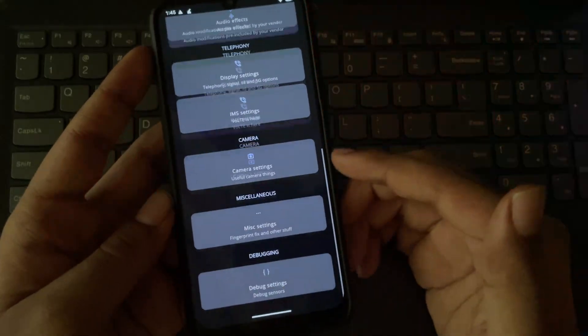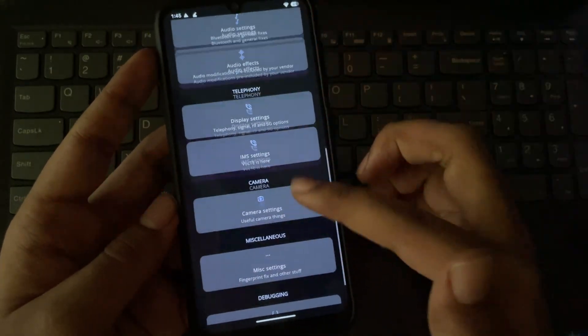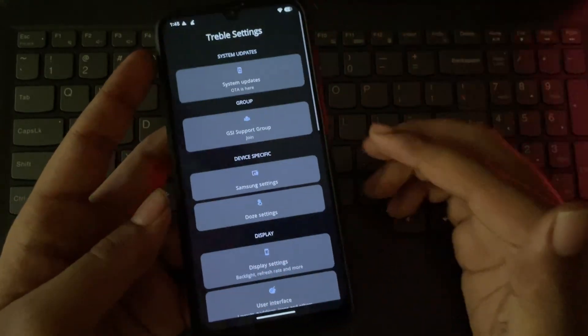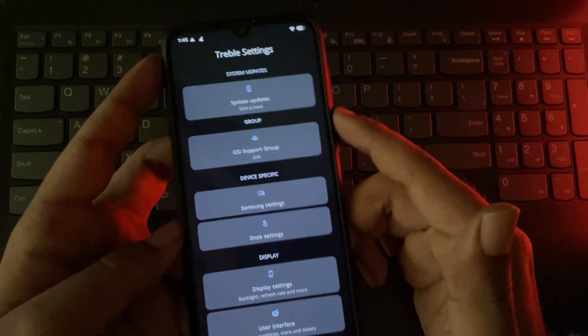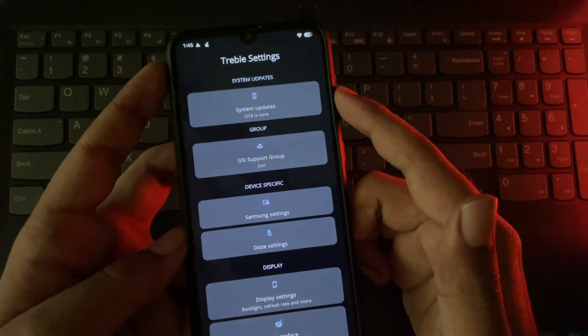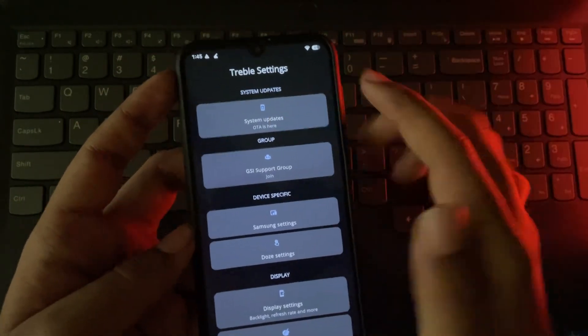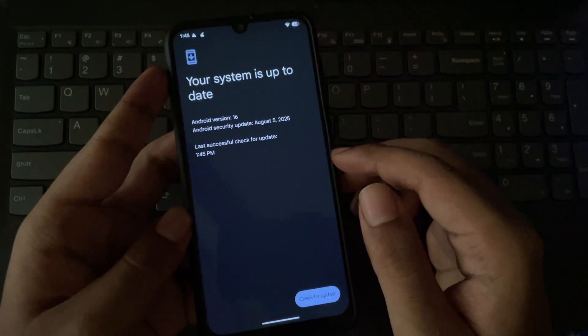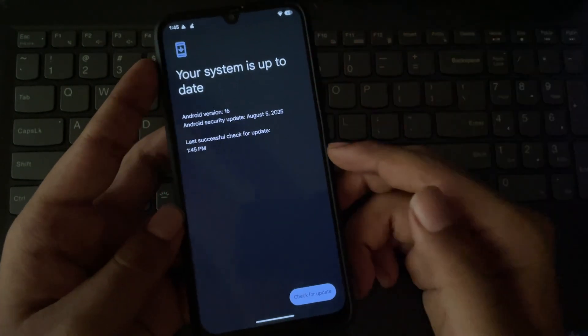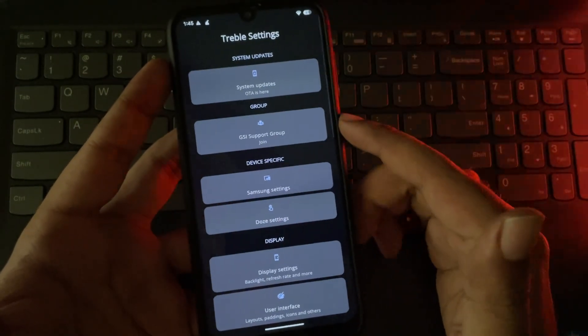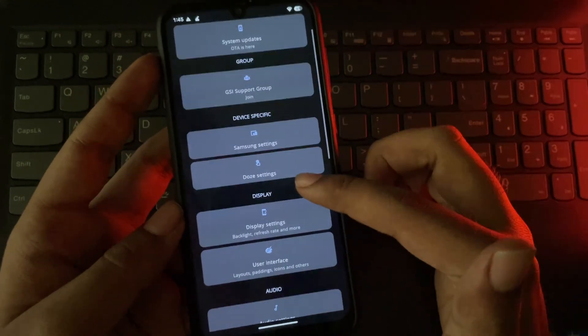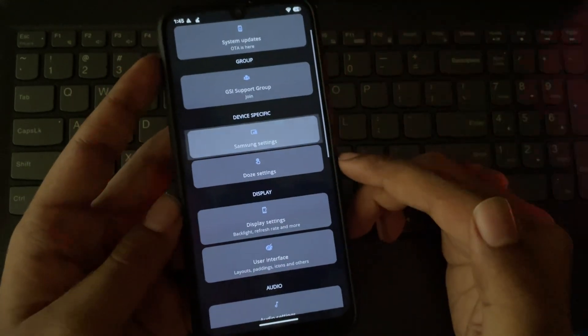As I mentioned earlier, this ROM supports OTA updates, which you can even expect future software updates on this. So currently, it's up to date. You can join their GSI community if you want further more updates.